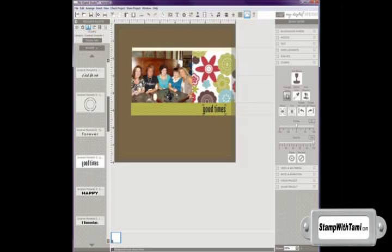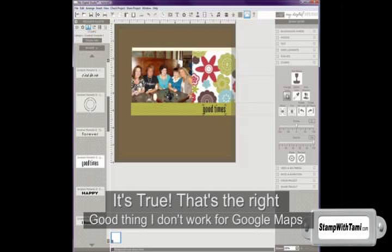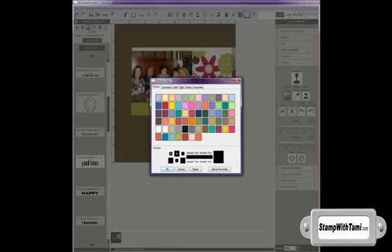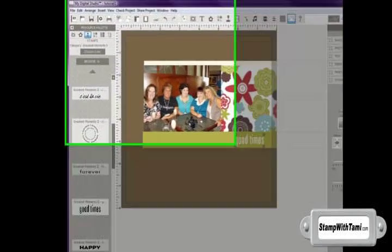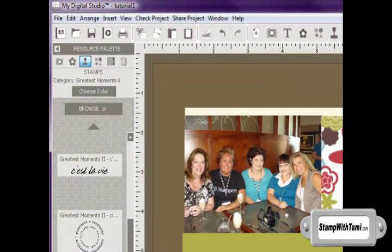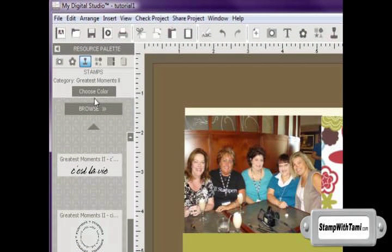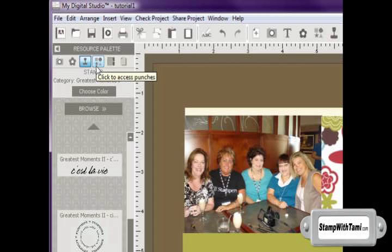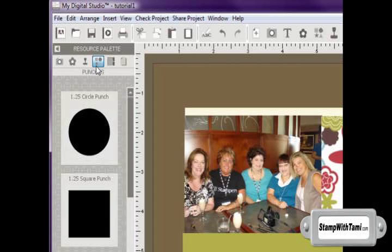And then I'm going to drag it into my workspace. And I will bring that right over to the right hand side. And then I'm going to change the color by coming over here to the left hand side, opening up my color changer, and I'm going to make it white. And then I'm going to add a punch by coming back over to the right hand side. This icon right here is for punches.